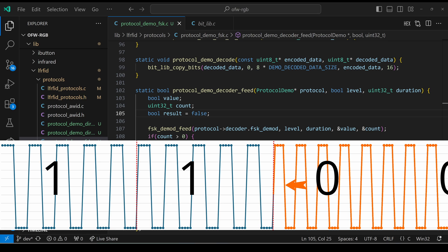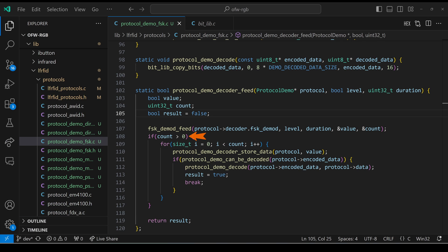In this example, we just finished reading two one bits. So we would have a count of two and a value of true. Had they been zero bits, we'd have a value of false. If the count is greater than zero, then we'll store each bit. We'll check to see if the protocol could be decoded. And if it can, we'll decode the protocol and return the result of true.